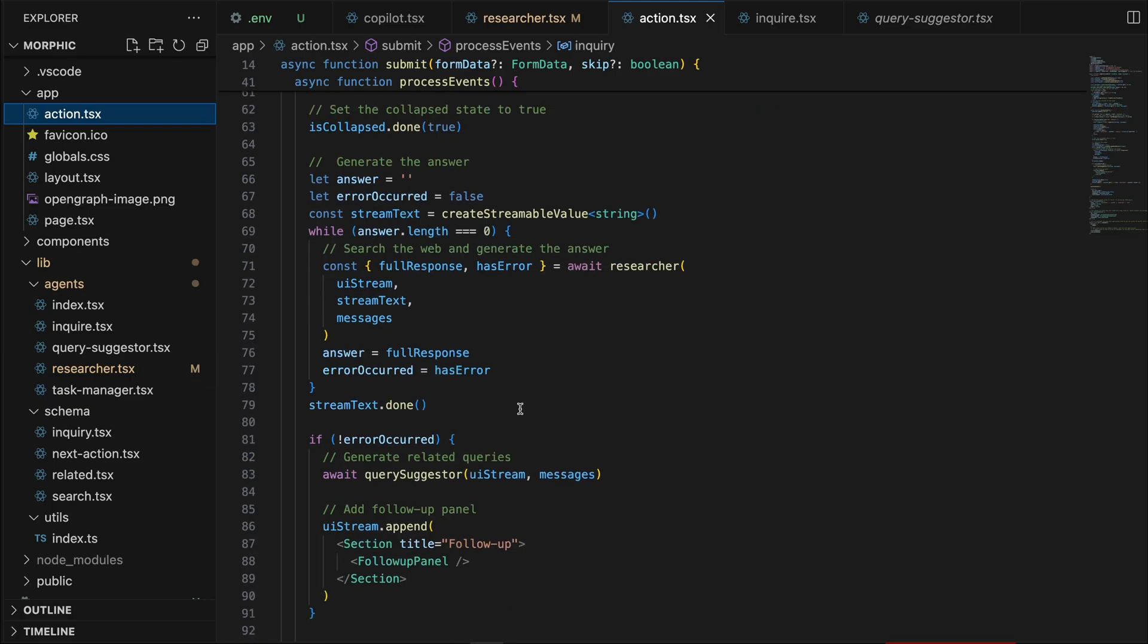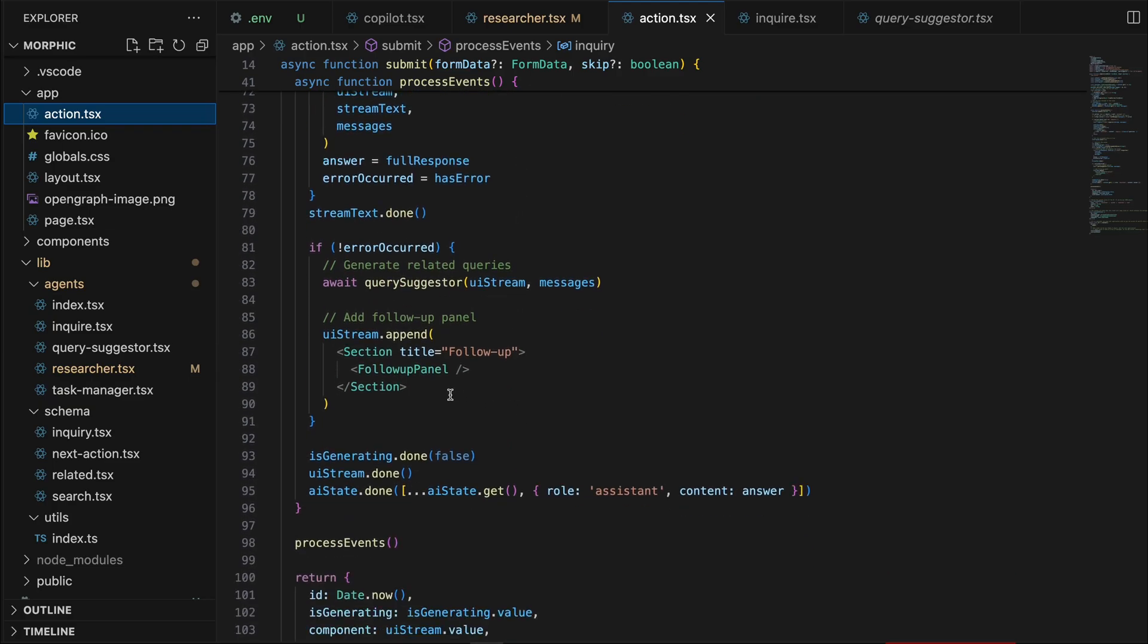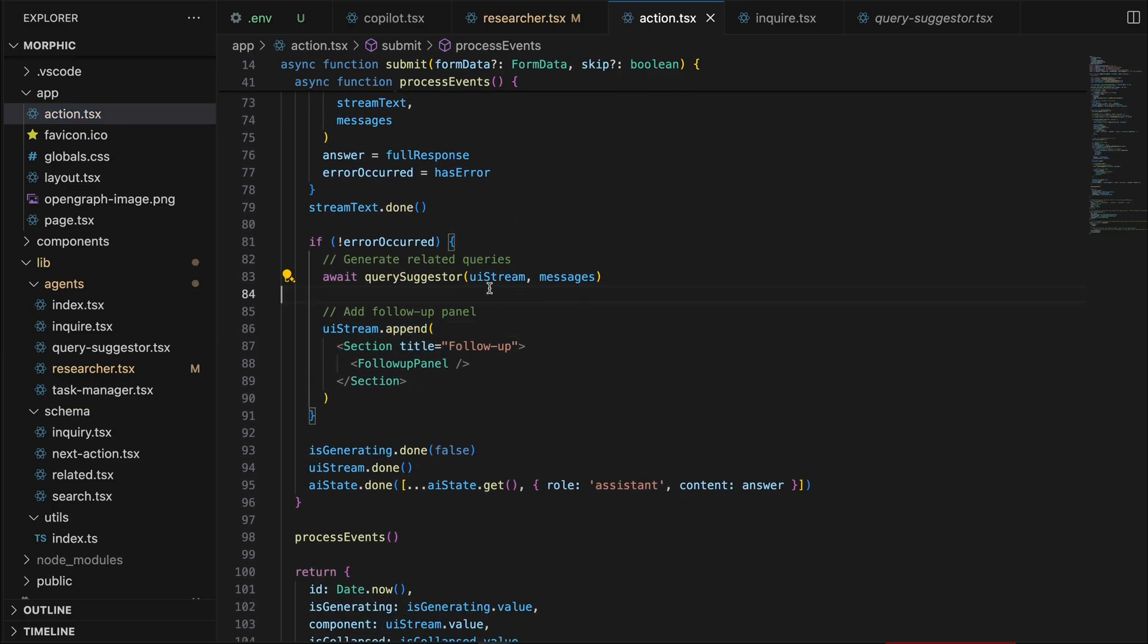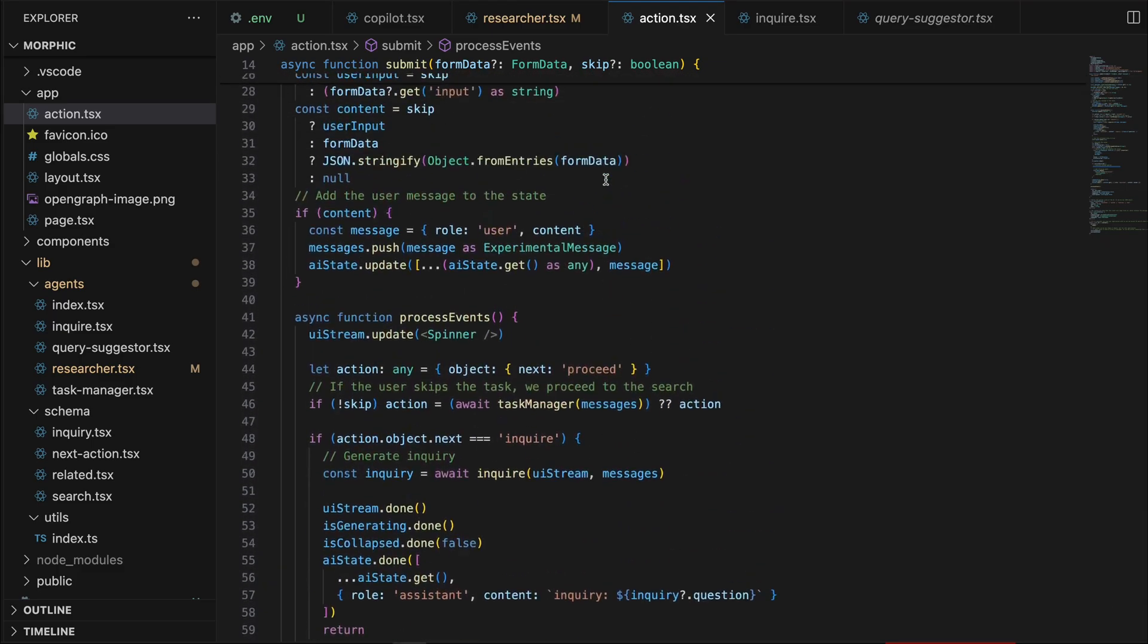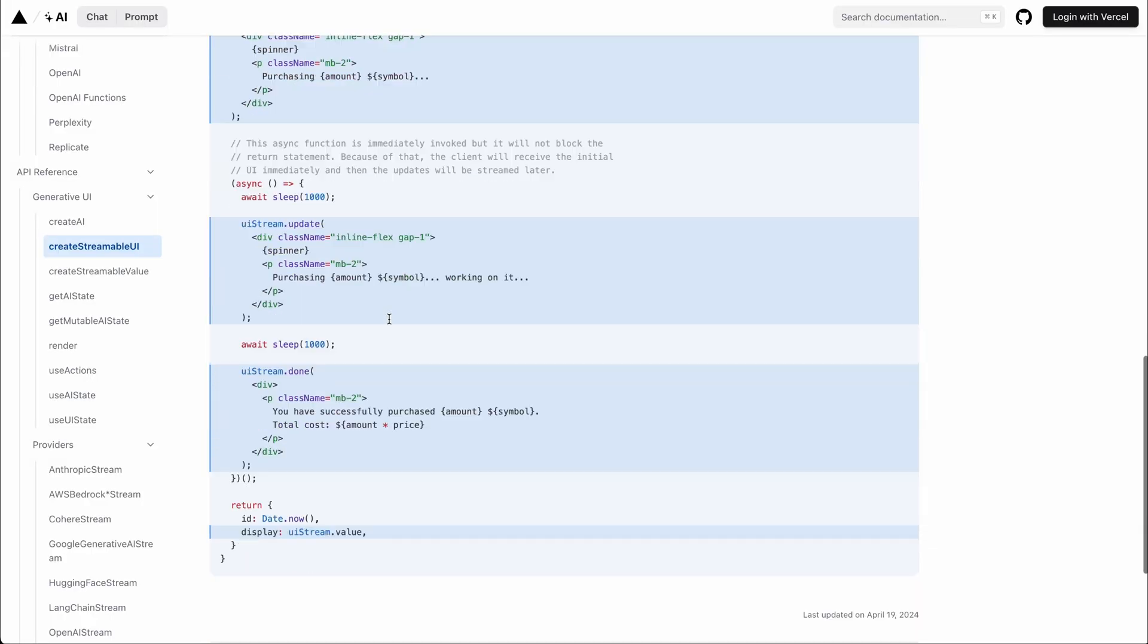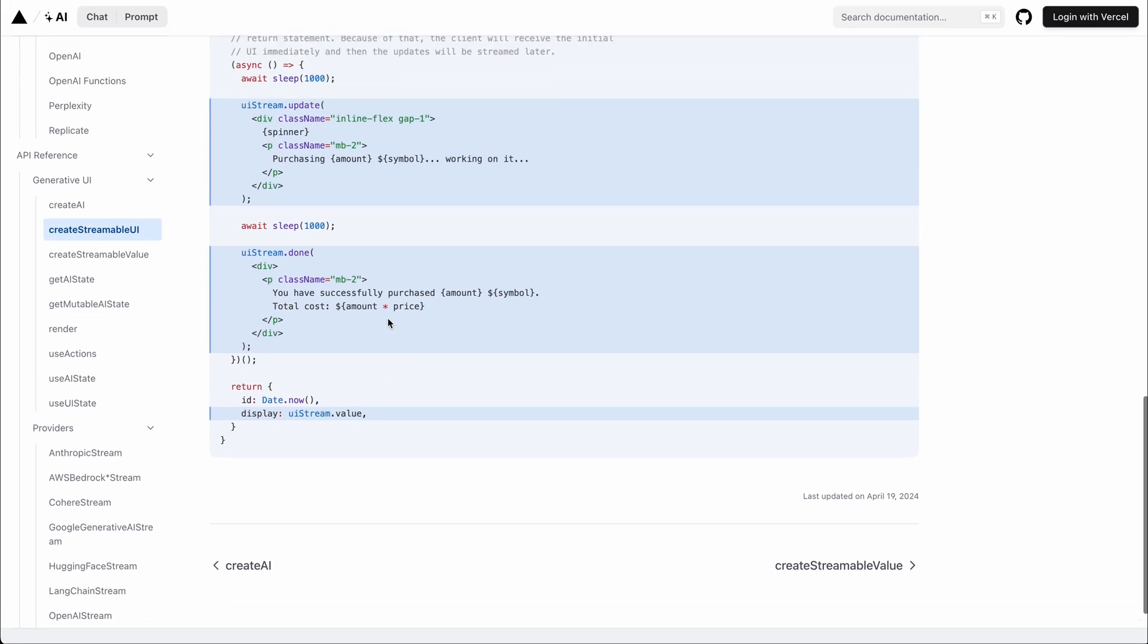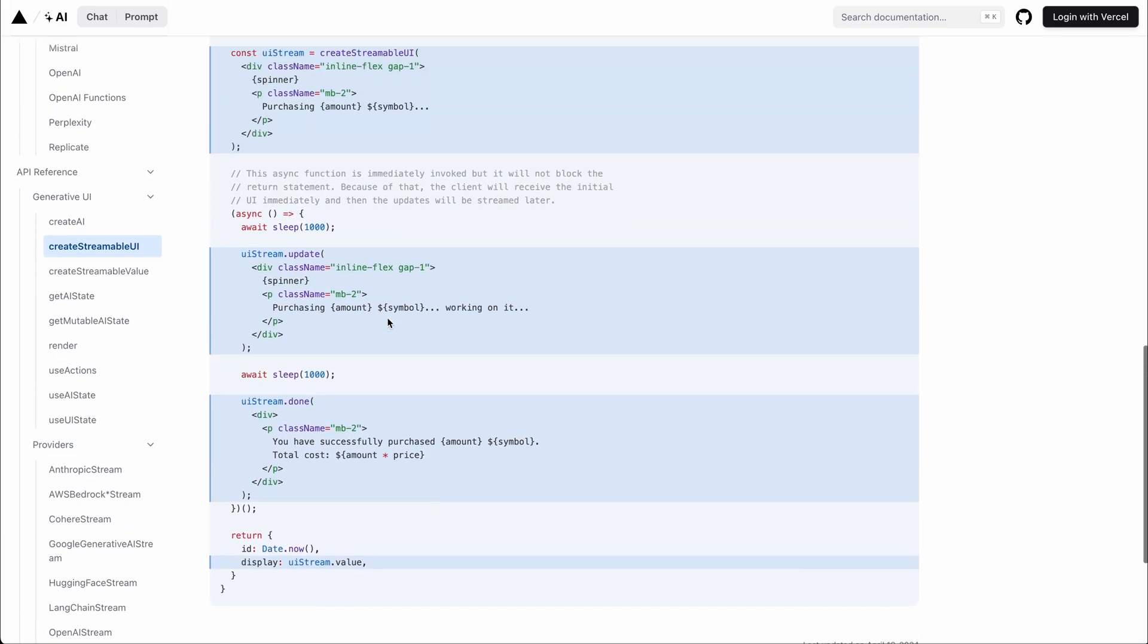And once this agent is finished, we hand over the final UI updates to the query suggestion agent in order to generate the related queries UI. Then we have our follow up panel streamed at the end and close our UI stream. This UI stream is a super powerful API as it enables your agents to make UI updates as they do their tasks.